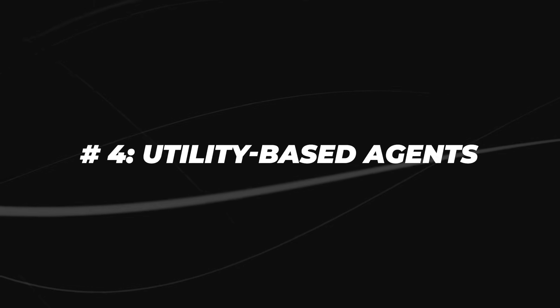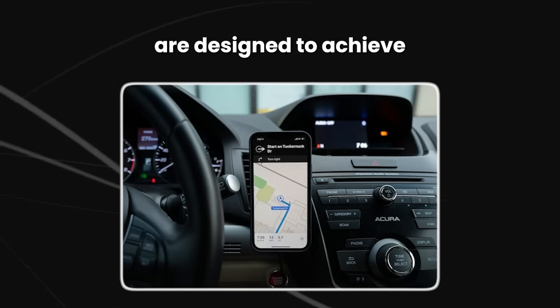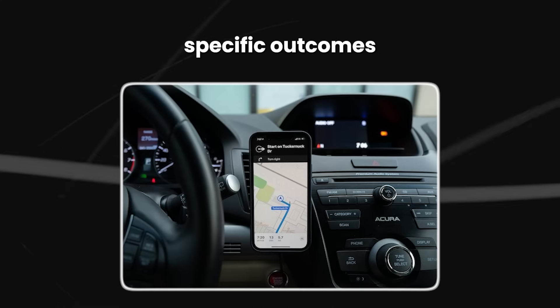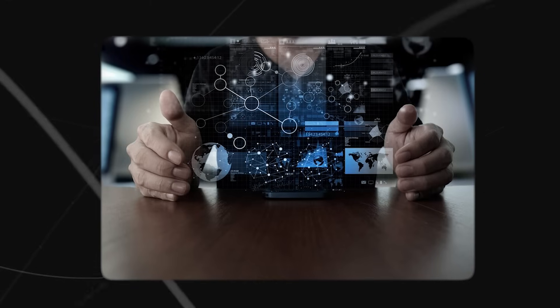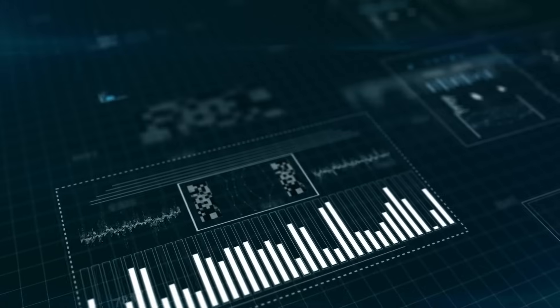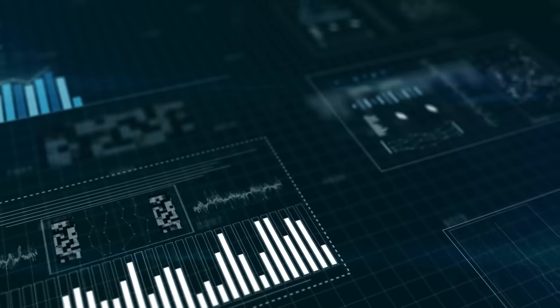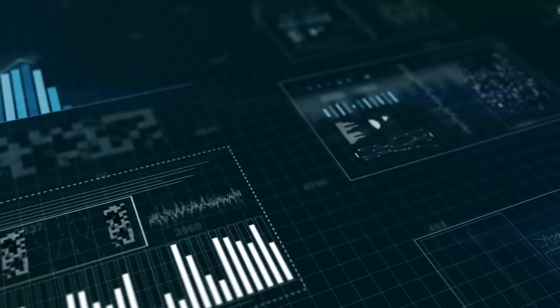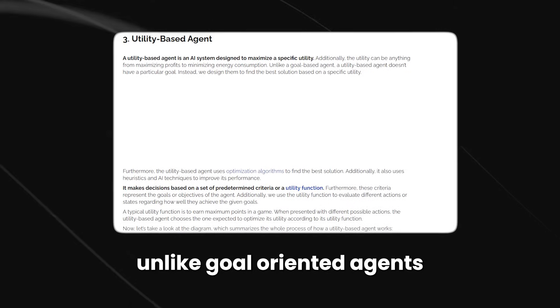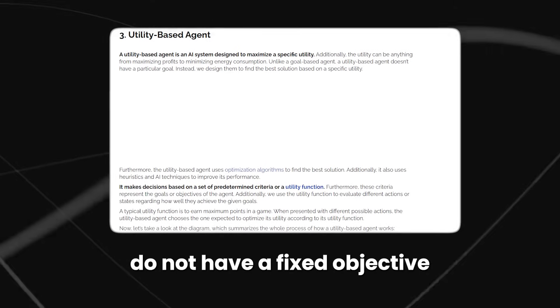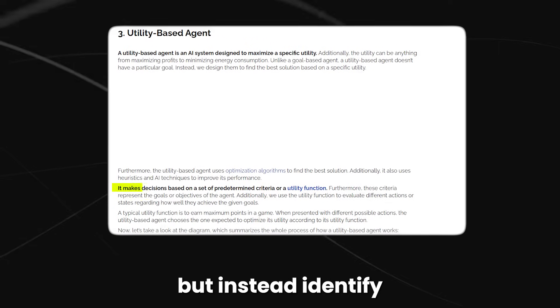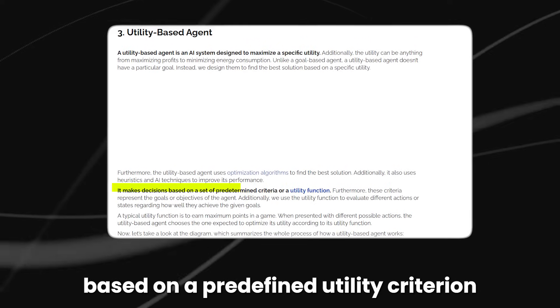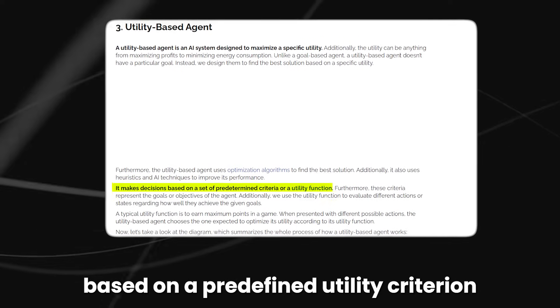Number four, utility-based agents. Utility-based agents are designed to achieve specific outcomes. It is engineered to optimize a particular utility, which could be maximizing financial gains or reducing energy usage. Unlike goal-oriented agents, utility-driven agents do not have a fixed objective, but instead identify the best solution based on a predefined utility criterion.